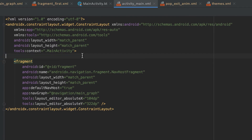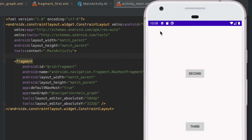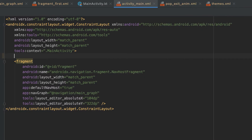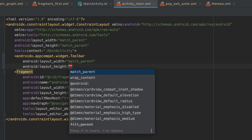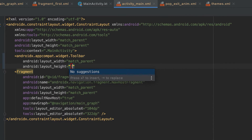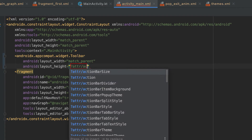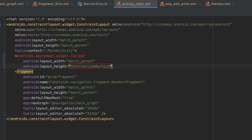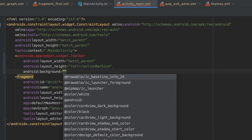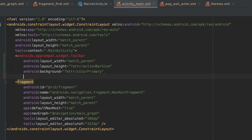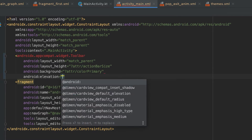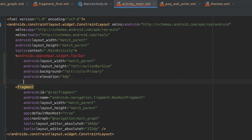Then let's move back to the activity XML file. Here we need to add one toolbar — you can see the action bar is removed. The toolbar is androidx.appcompat.widget.Toolbar. The width is match_parent, equal to the activity width. For the height we can use the action bar size attribute, so it takes the same height as the action bar. We can also set the background color to colorPrimary.